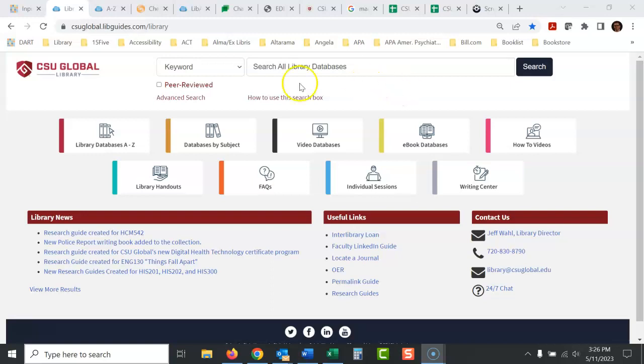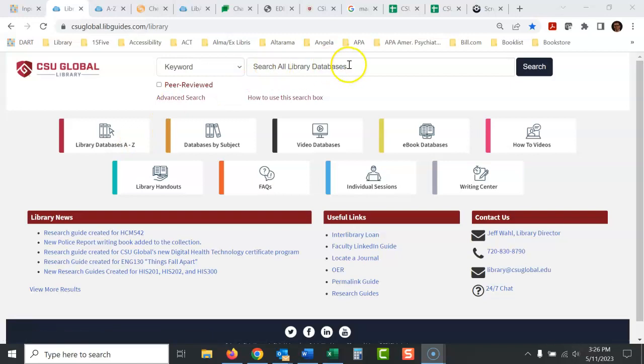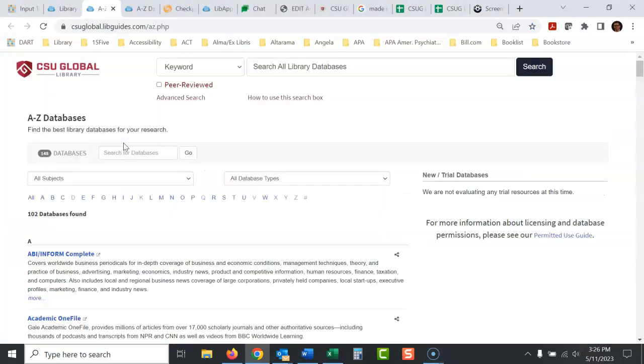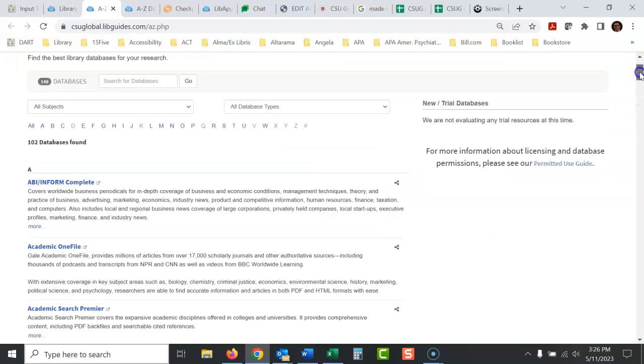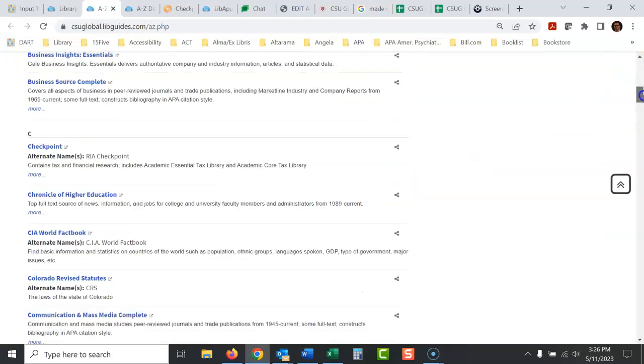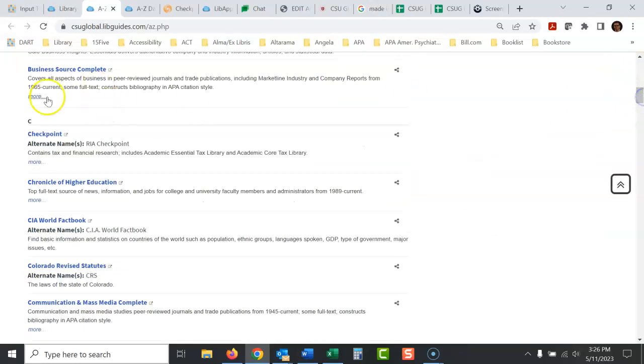So what you would do anytime you're looking for a website and you know the name of it, just go, this searches everything, but don't look for this to search Checkpoint. Click here, Library Databases A to Z, and you can go to C or you can just scroll down on this list A to Z. There's Checkpoint right there.